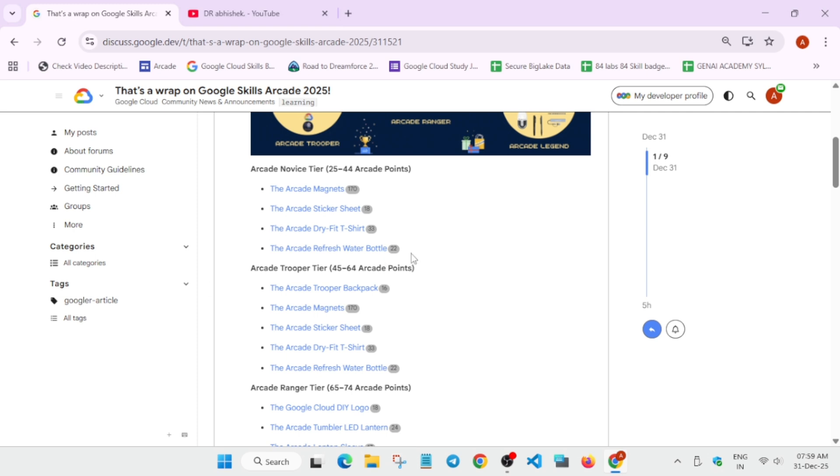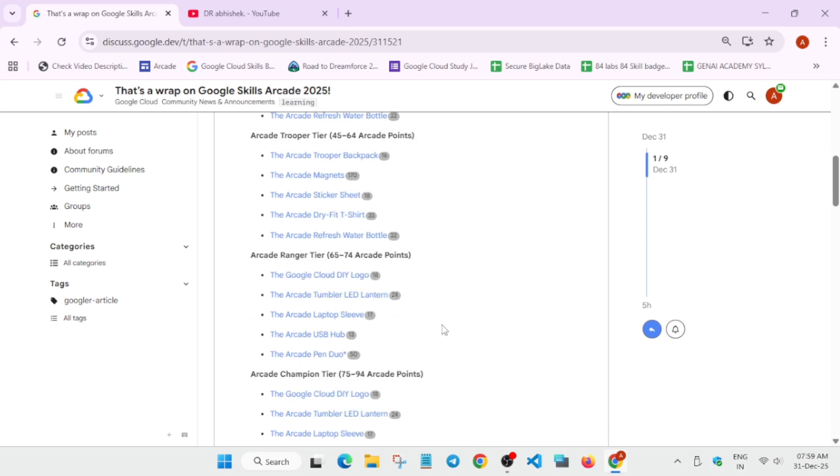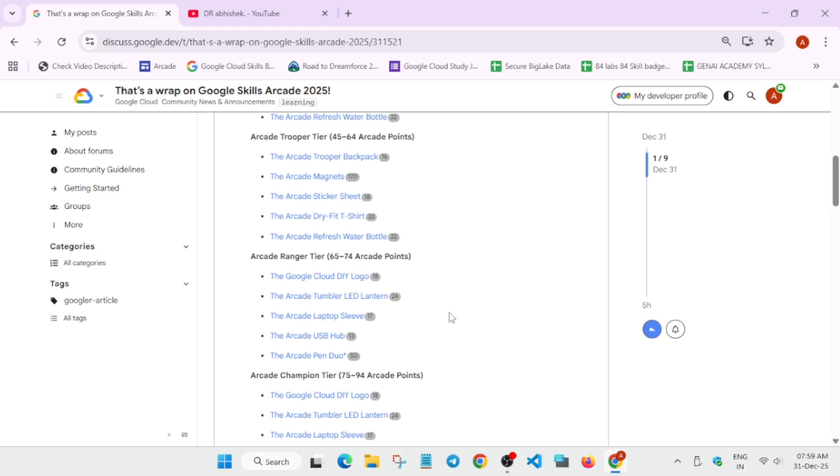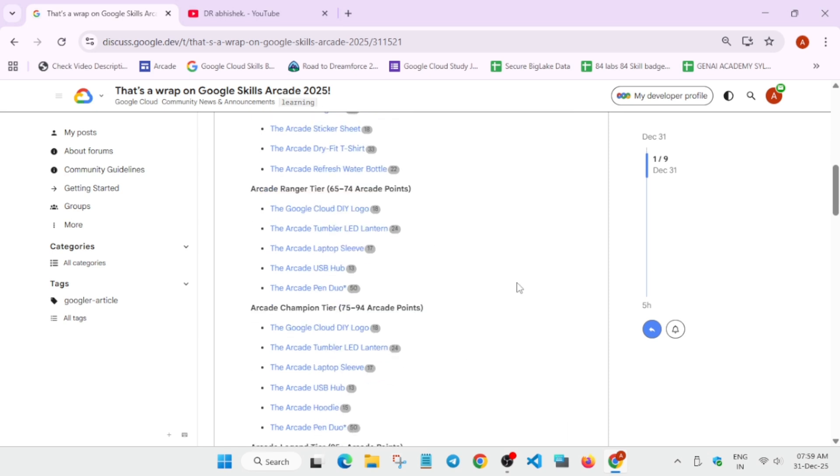You can see the Trooper backpack is added. Coming to the Ranger tier, you can clearly see we're getting all the swags which are not present in the Novice or Trooper tiers. If you're in the Ranger tier, you're getting a different kind of set including USB hub, sleeve, kids puzzle, and one lantern.